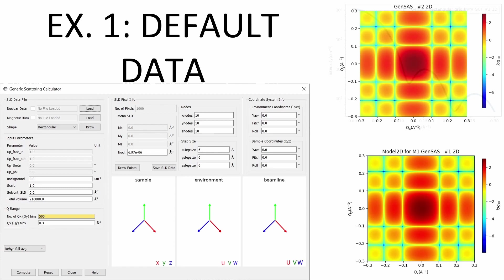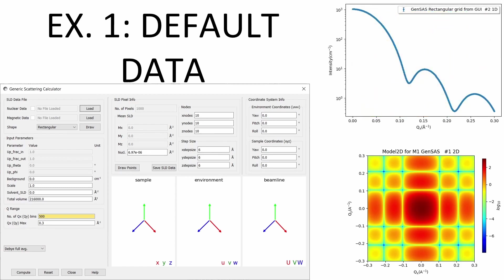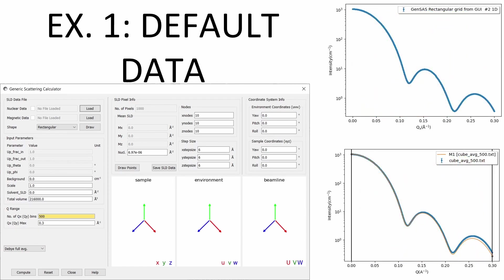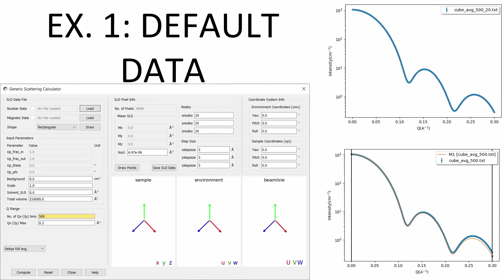This produces a 1D curve, which can again be compared to the analytical result. The low discretisation of the sample — only 10x10x10 pixels — leads to a deviation between the analytical and simulated results, especially at higher Q values. By increasing the resolution, for example with 20x20x20 pixels, we see a much closer fit.